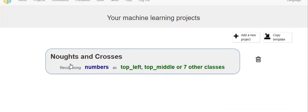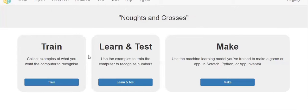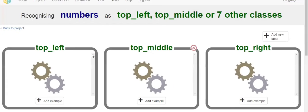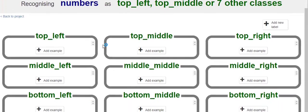Then it will be imported. See, this one was imported. Here there will be three things: Train, Learn and Test, and Make. In Train, we have to train the project. This is already a ready product, so they had already tried it.